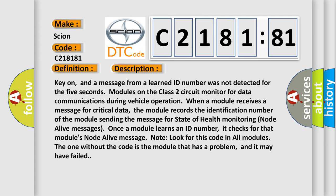Key on, and a message from a learned ID number was not detected for the 5 seconds. Modules on the Class 2 circuit monitor for data communications during vehicle operation. When a module receives a message for critical data, the module records the identification number of the module sending the message for state of health monitoring node alive messages.